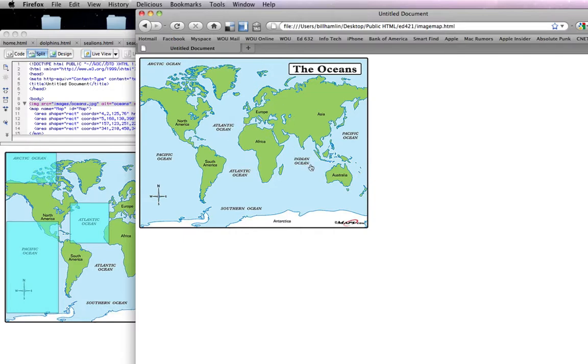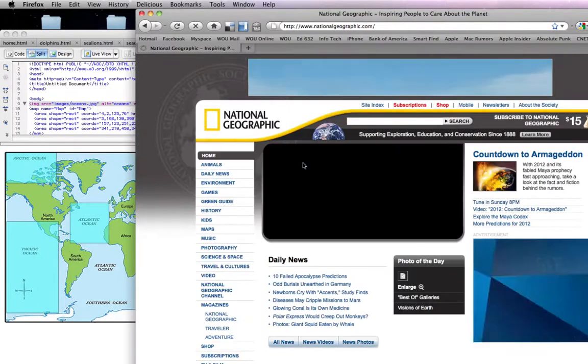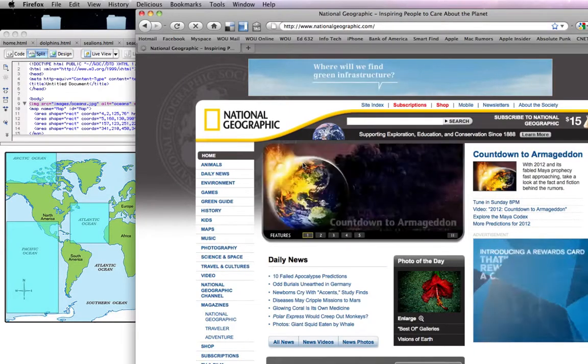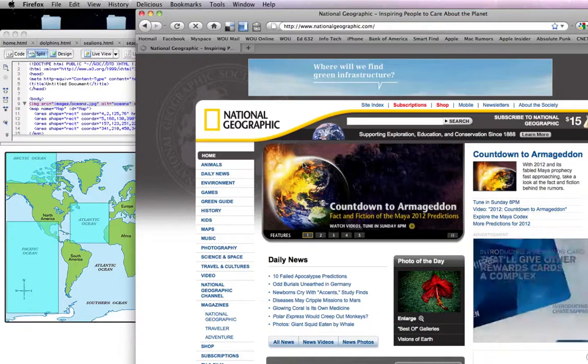And for the Indian Ocean here, I linked it to an actual website, so if I click it, it takes me directly to that website.